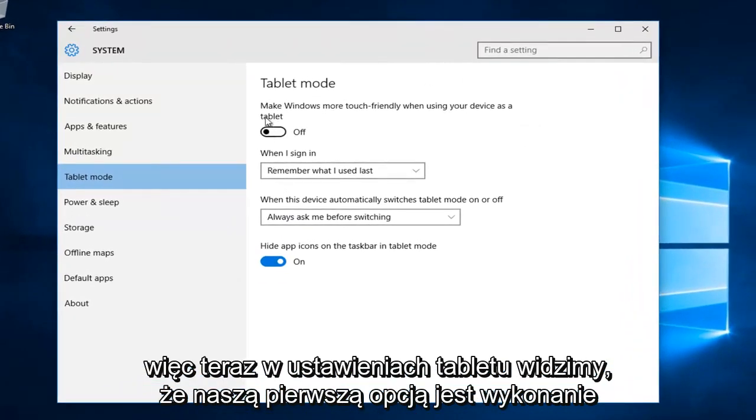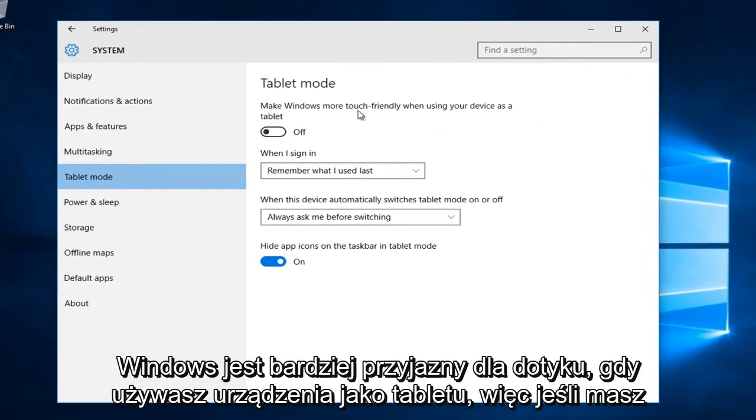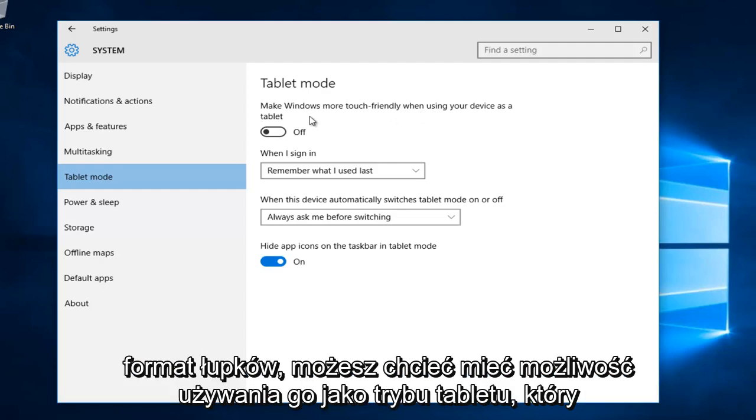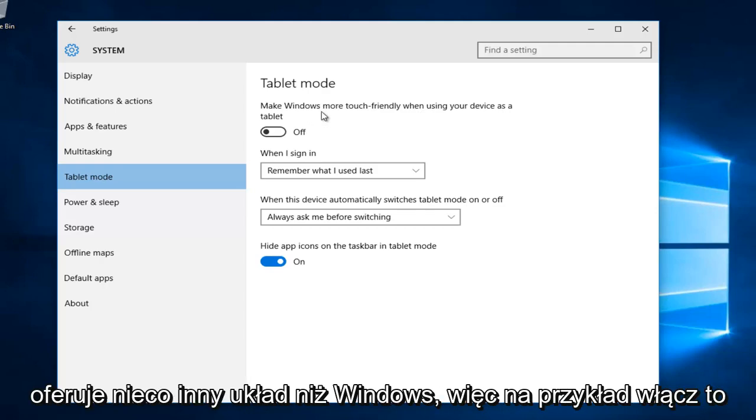We can see our first option here is to make Windows more touch friendly when using your device as a tablet. So if you have a notebook or two in one and you're transitioning between a notebook and slate format, you might want to have the option to use it as a tablet mode which offers a slightly different layout to Windows.